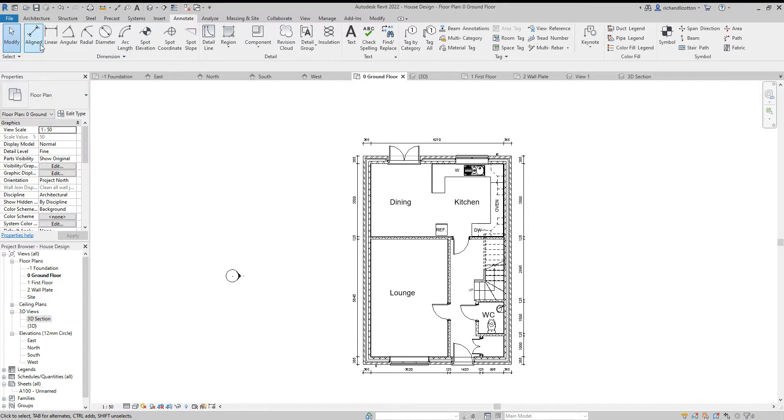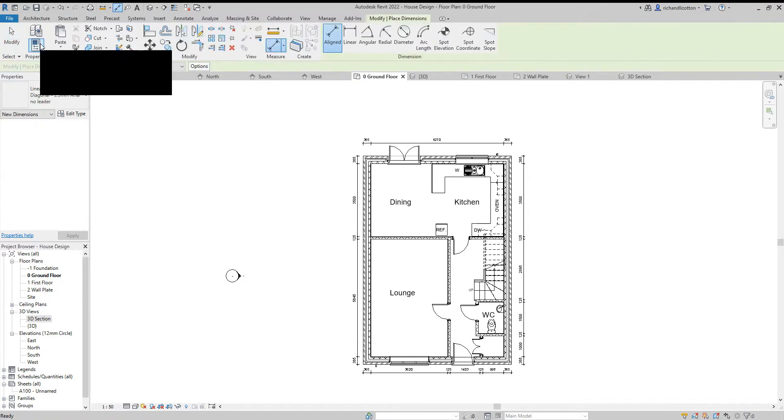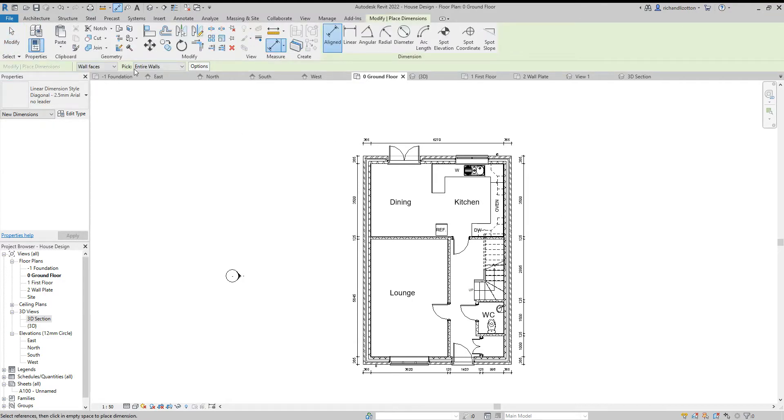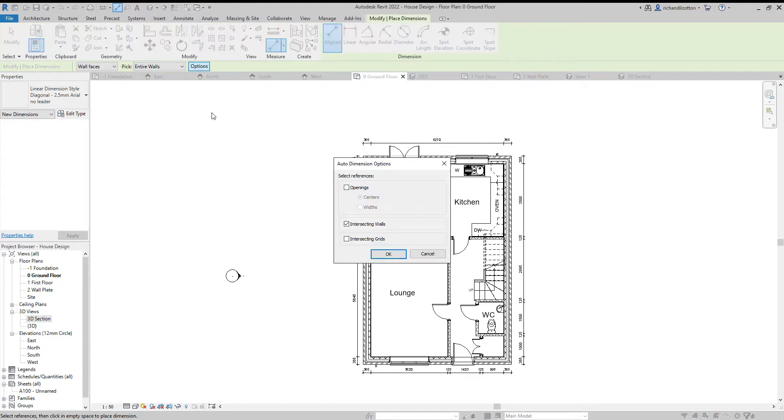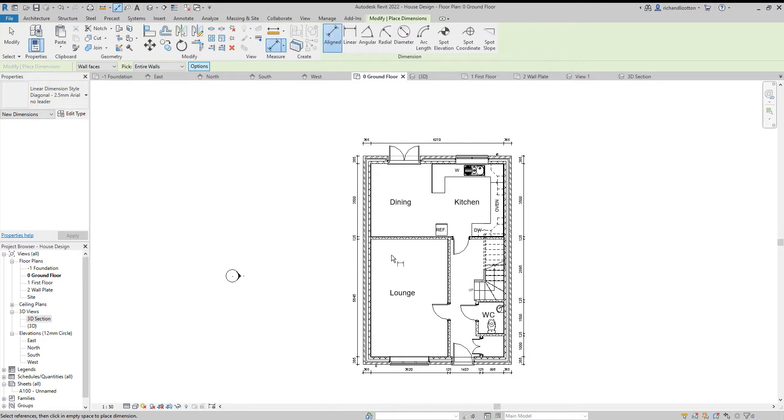Then I'm going to go back to doing some more dimensions, again aligned. Click the options button again, get rid of the intersecting walls, click openings, change it from centers to width, click OK.